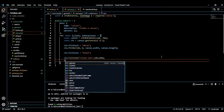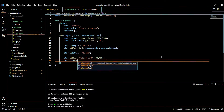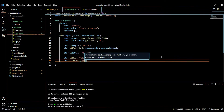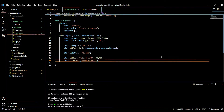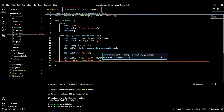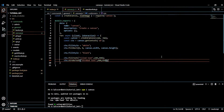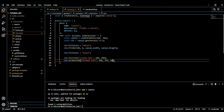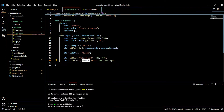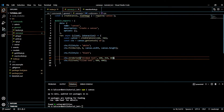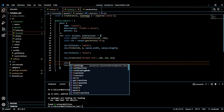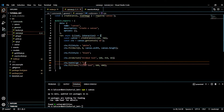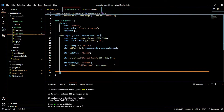Now we'll also do ctx.strokeText with coordinates x=600 and y=450 so the two texts don't overlap. We can also add a maximum width — for example 80 pixels — so the text can't exceed 80 pixels. Additionally, we can center text by doing ctx.textAlign = 'center'.